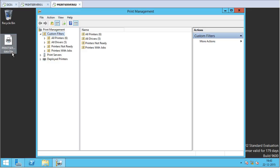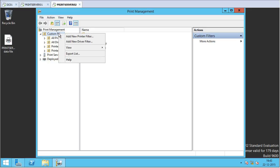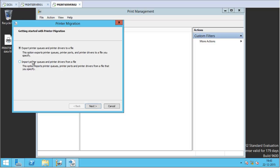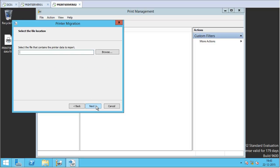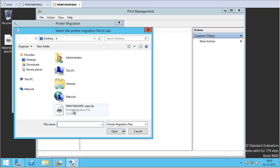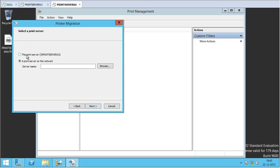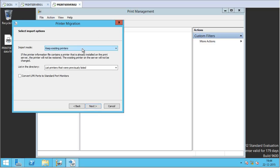The next step is to import this printed data file. I right-click on Print Management again and click 'Migrate Printers.' This time I select Import and click Next. I select the file and click Open, then Next. It confirms the objects to be imported to this server, which looks good. I click Next, and it asks which print server to import to — obviously my new Print Server 02. I click Next.